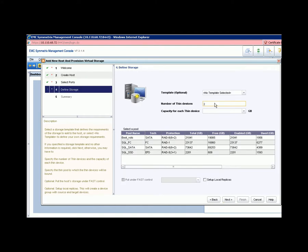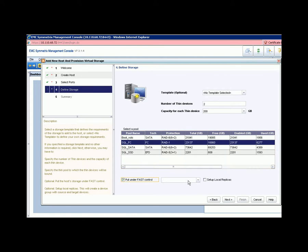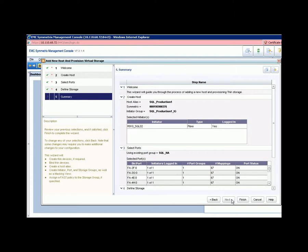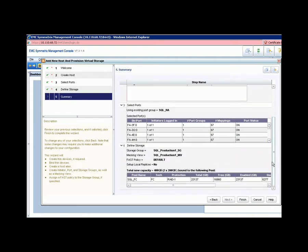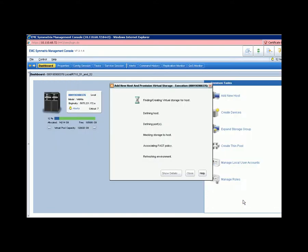Create two 200-gigabyte thin devices on the fiber channel tier. Put them into the default FAST-VP policy control. Now we can see the summary of our configuration, which can then be finalized.